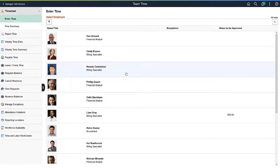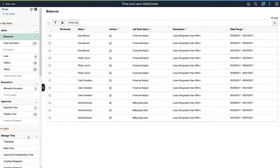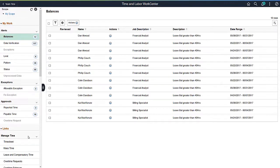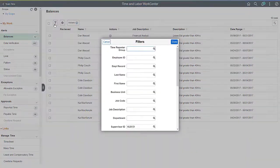Time and Labor Managers can access the Time and Labor Work Center through the Team Time navigation collection. The Time and Labor Fluid Work Center page supports display and filtering options, providing flexibility to personalize the data based on your requirements.